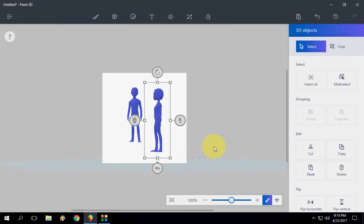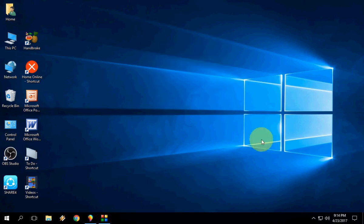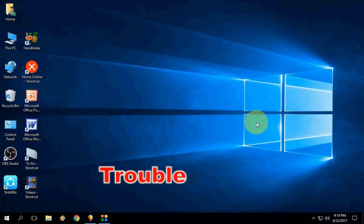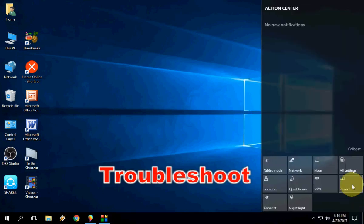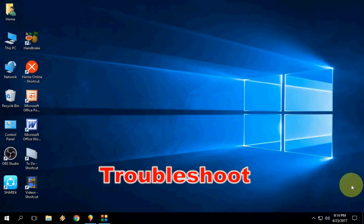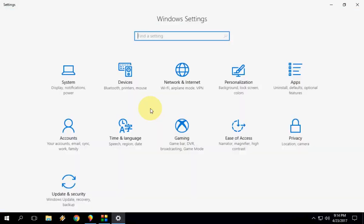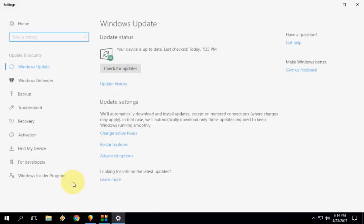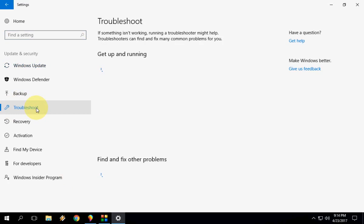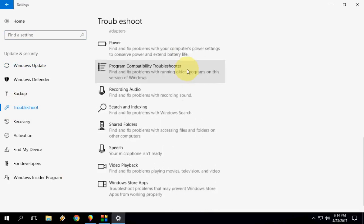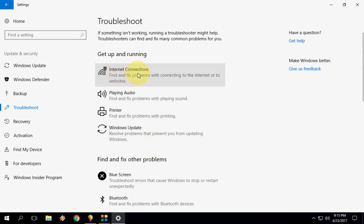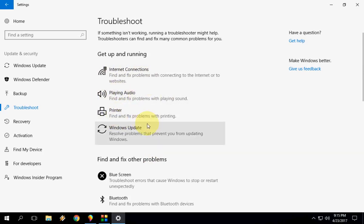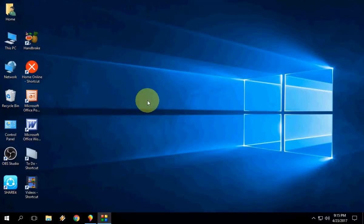The next very useful thing is Troubleshooting. You can troubleshoot each and every specific problem by doing this. Go to Settings, here All Settings, and then Updates and Security. Here you will get Troubleshoot. Click here and you will get specific options to troubleshoot, like if you have problems with Internet Connections, Playing Audio, Printer. If you have any issue with the printer, just click here and click Run the Troubleshooter. It will only troubleshoot your printer. The good thing is you can fix a particular problem of your Windows.